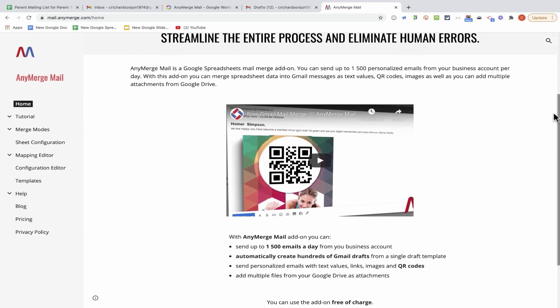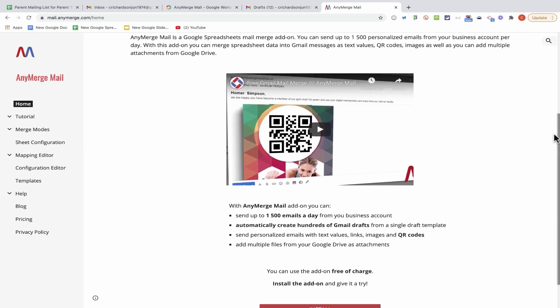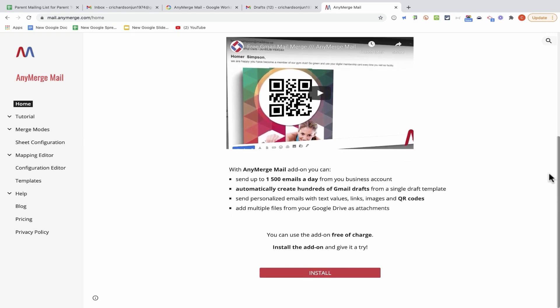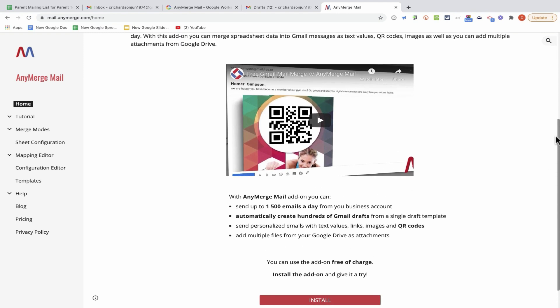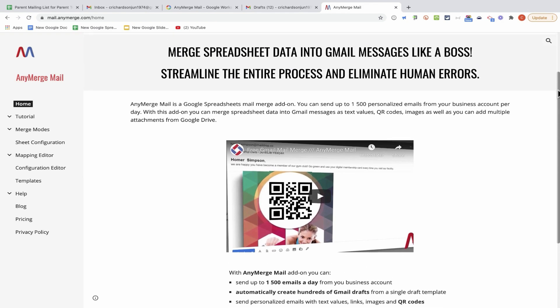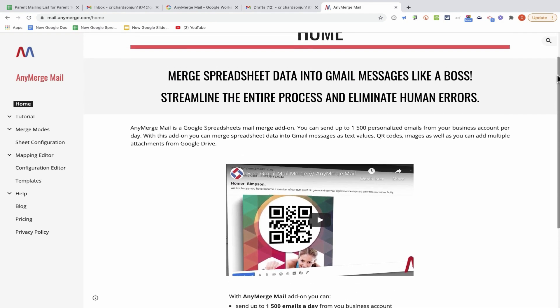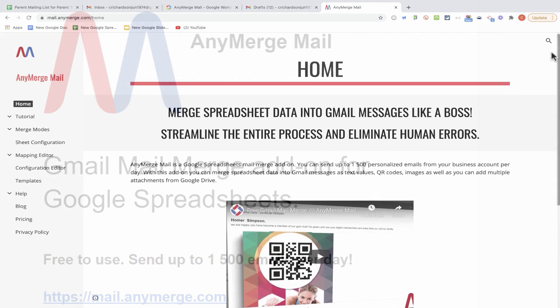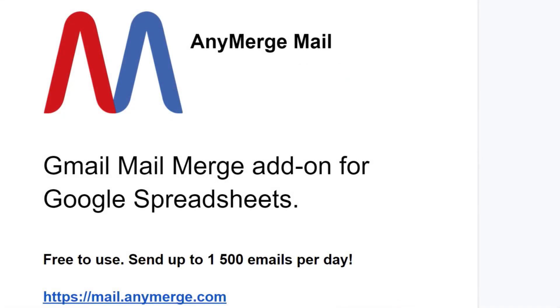And remember that teachers and administrators can request a domain key, and that way teachers and students can install Anymerge Mail individually, or IT administrators can install the add-on domain-wide for all users. Meanwhile, for those of you that want to use Anymerge Mail for business purposes instead of educational purposes, you can use the code in the description below this video to get a 10% discount off the normal cost of a yearly plan.